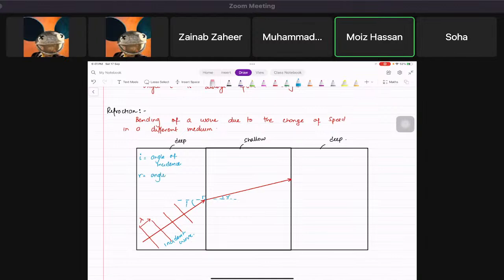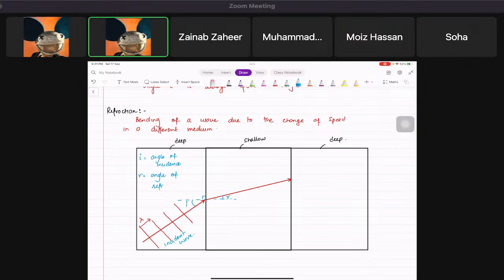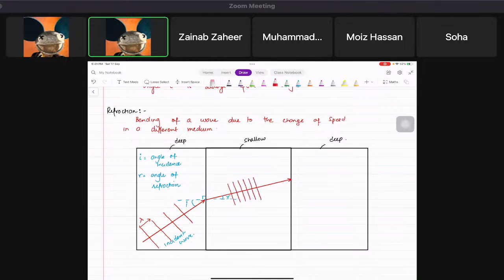This angle r is the angle of refraction. Also, the wave fronts become closer to each other in the shallow region, which means the wavelength has also reduced.